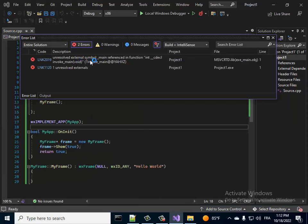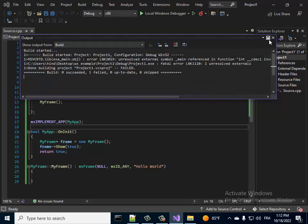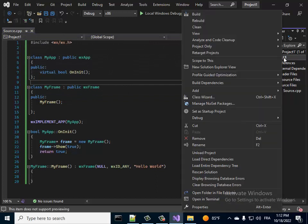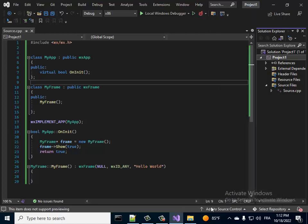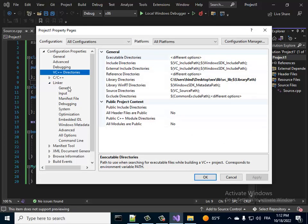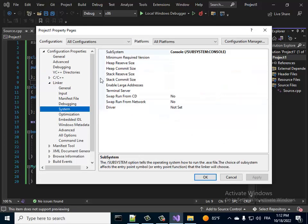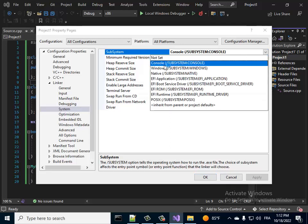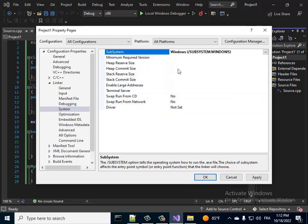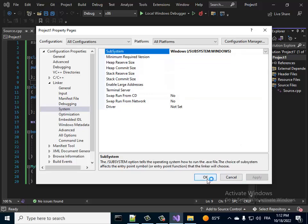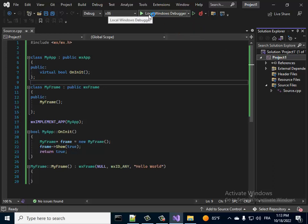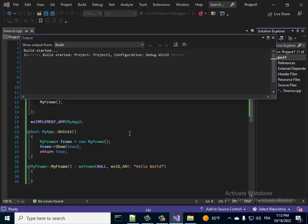Now there's an unresolved external symbol 'main' error. That's because we must tell the linker this is a Windows GUI application — it has a graphical user interface. Go to Linker, then System. It currently says Console Application. Change it to Windows Application, then compile.